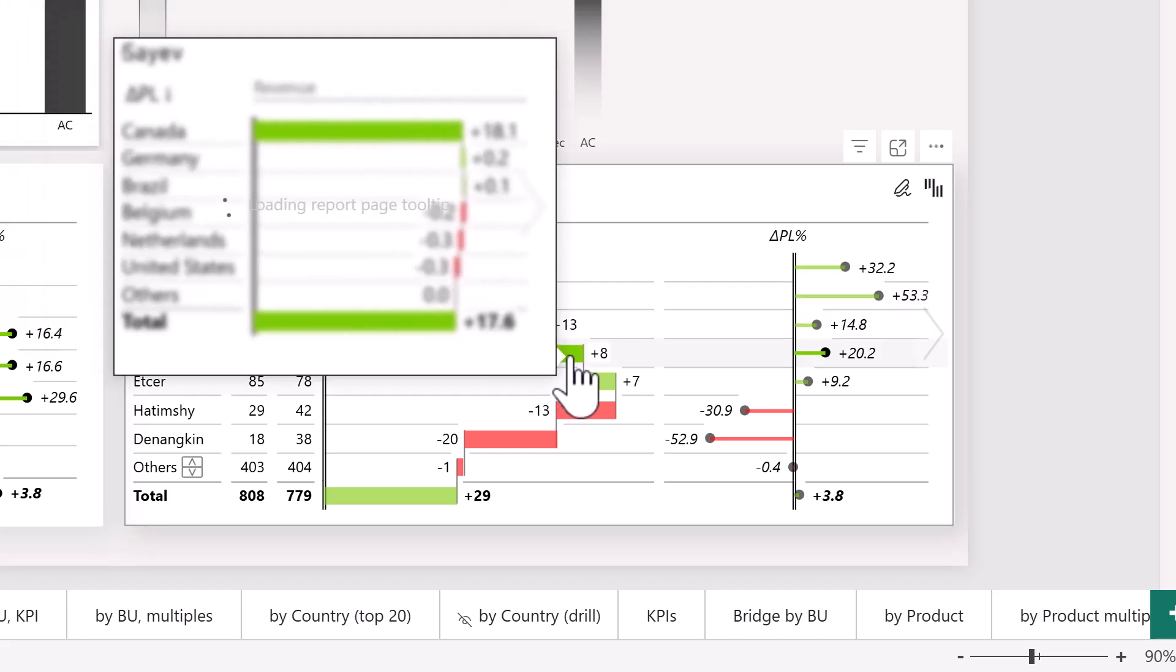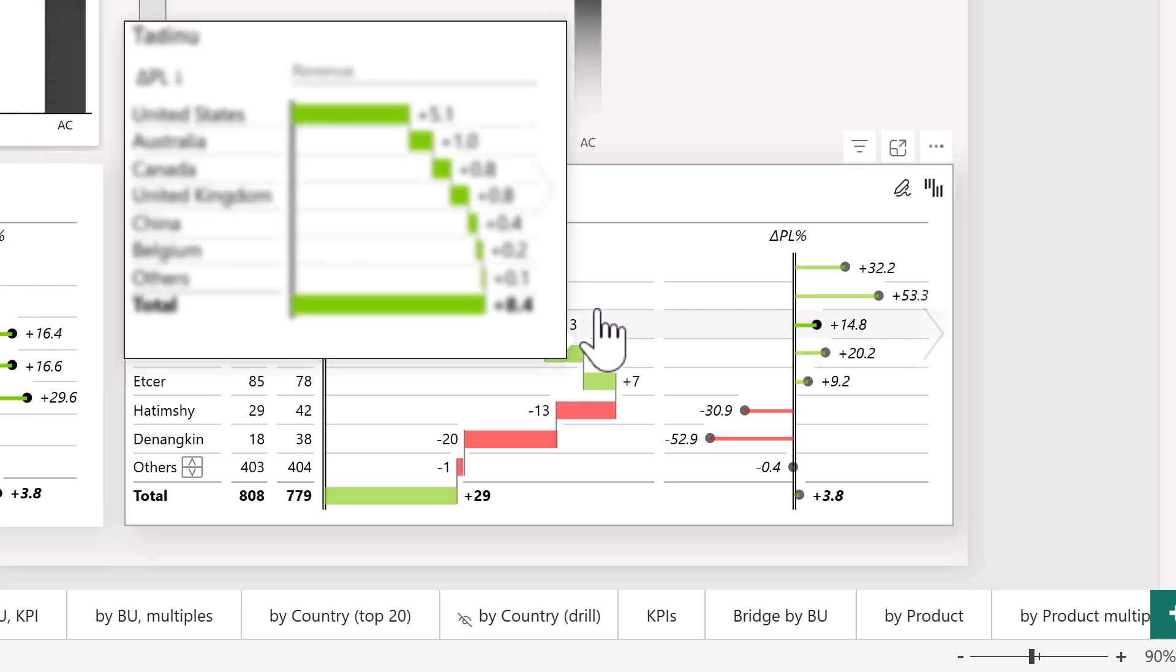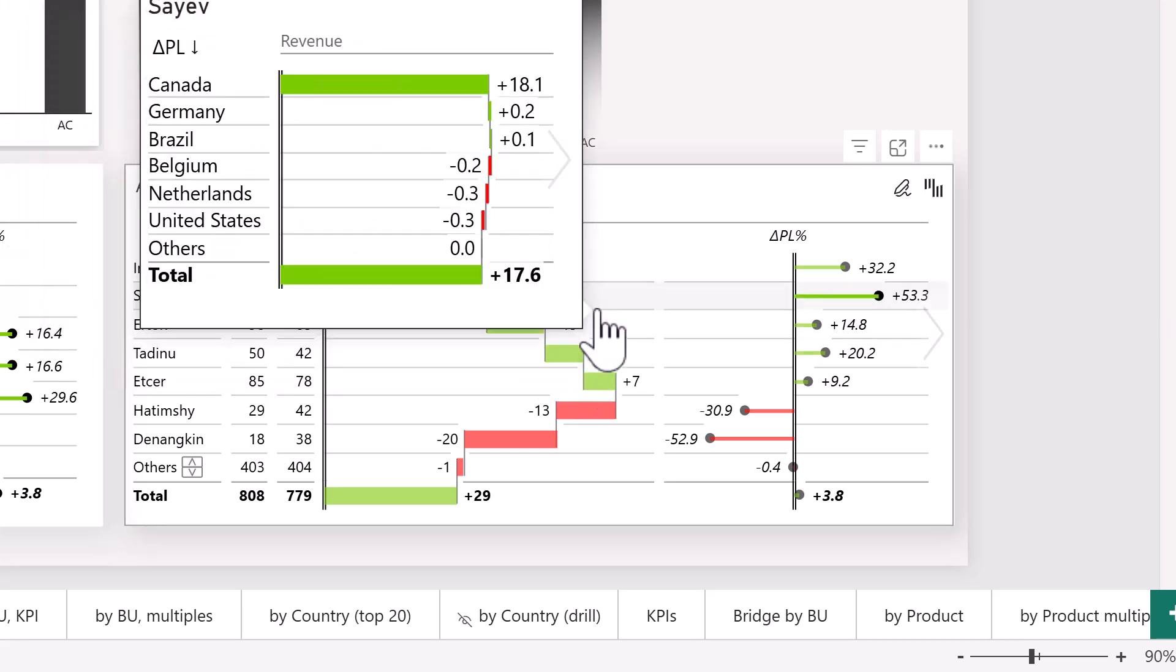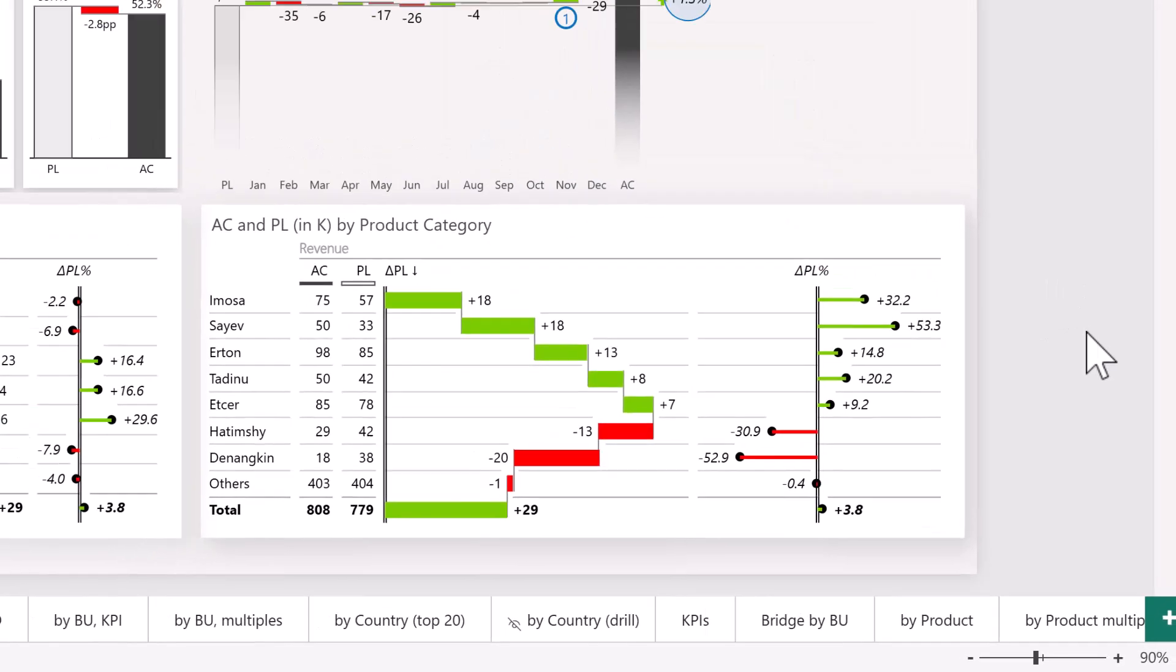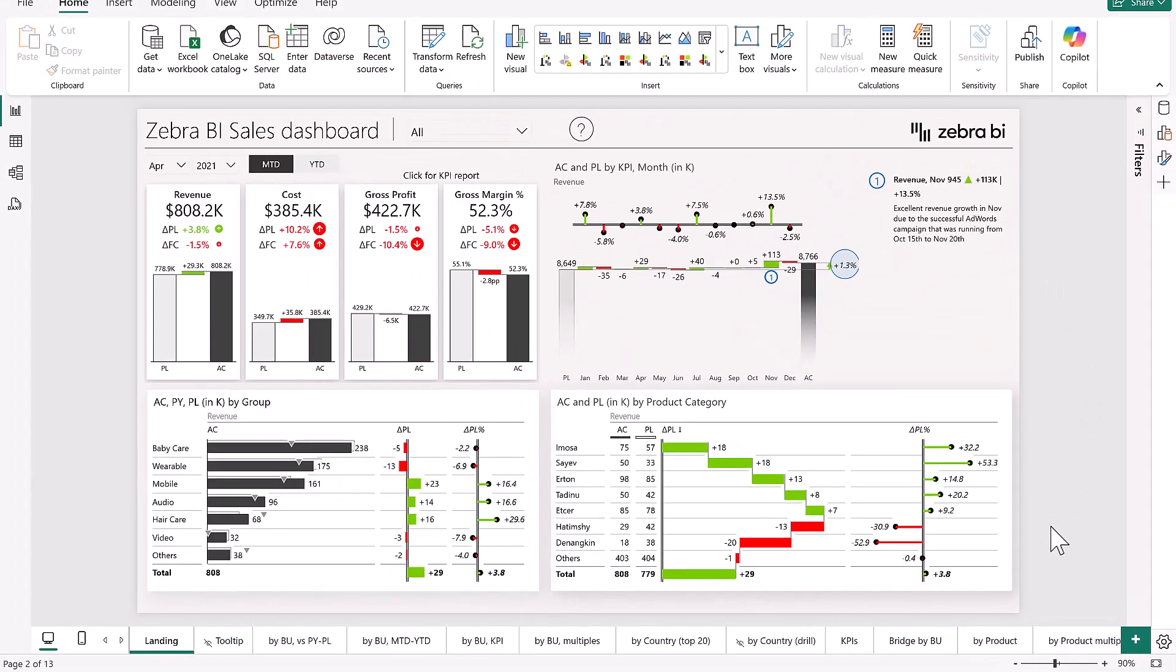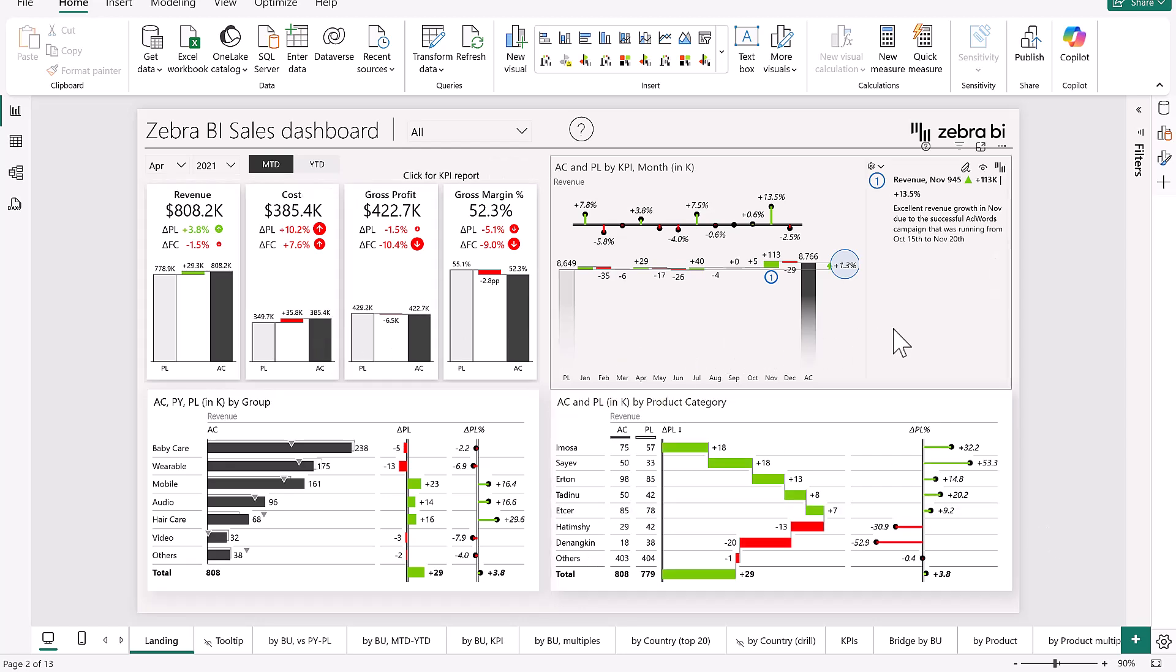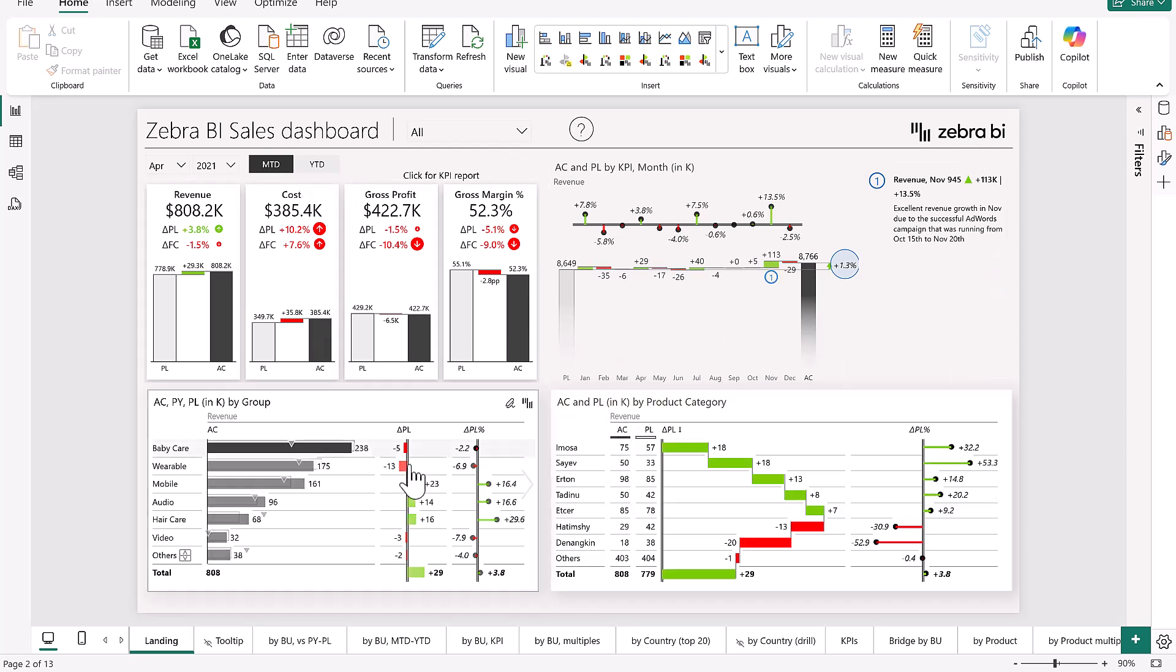Just like this, and then we also get our cool tooltips here back, which are doing better and which are doing worse for every one of our KPIs, for every one of our months, and for every one of our groups or product categories.